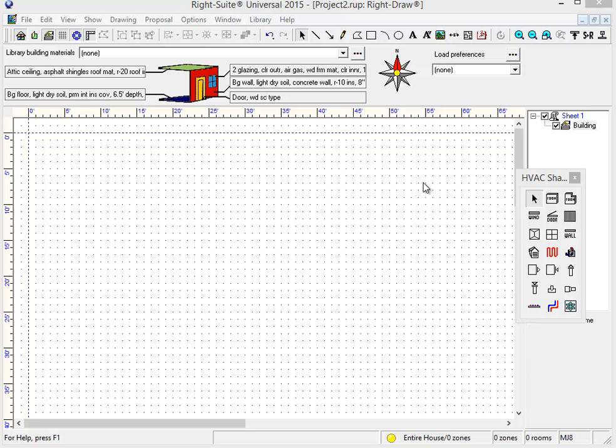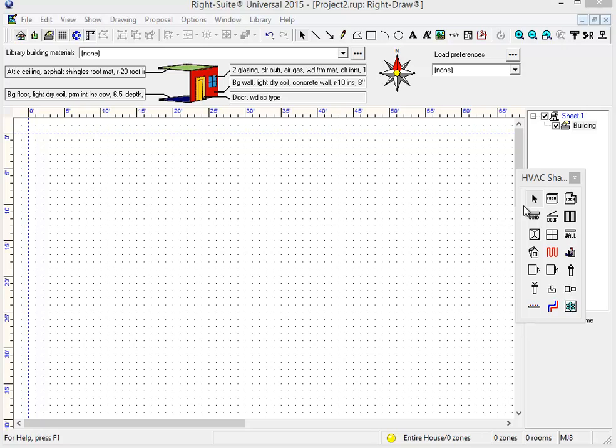The first improvement involves primarily the drawing screen, and it's an improvement we've made to our vaulted ceiling tools. We still have a few improvements still slated to come in coming days for some of our vaulted ceilings, but the first one we've completed is we've added some notation to the ceiling tools to allow you to better identify the different components of the vaulted ceiling.